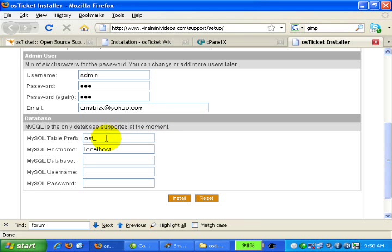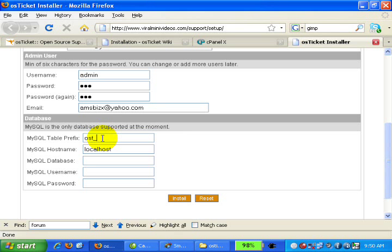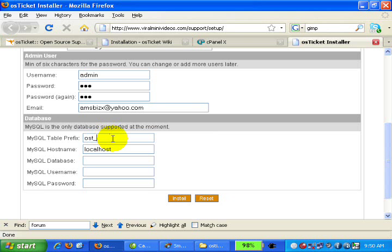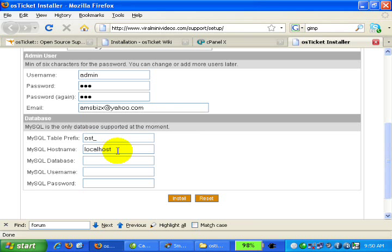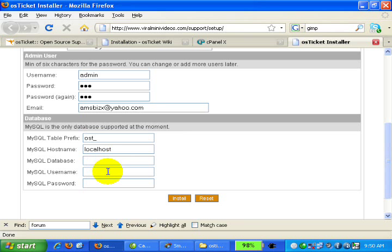This section is important. OST_ is the default MySQL table prefix. If you don't understand this section, just leave it as it is. For hostname, most servers have localhost as the hostname. If yours is different, check with your web hosting provider. This is the vital part: MySQL database name, username, and password.